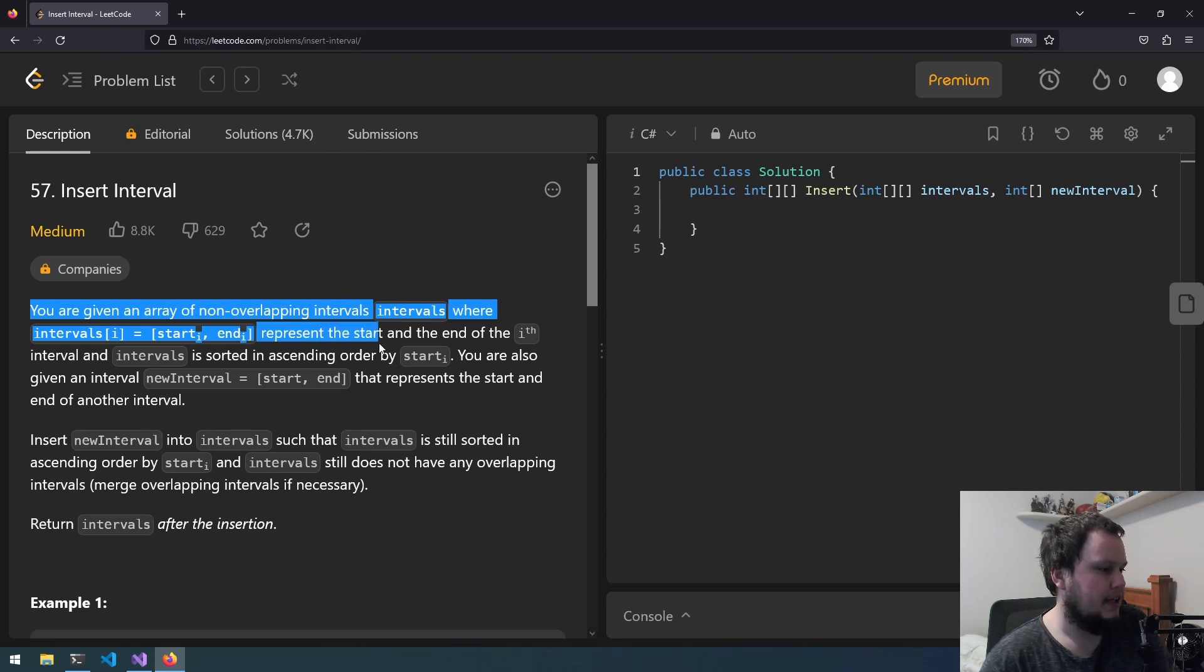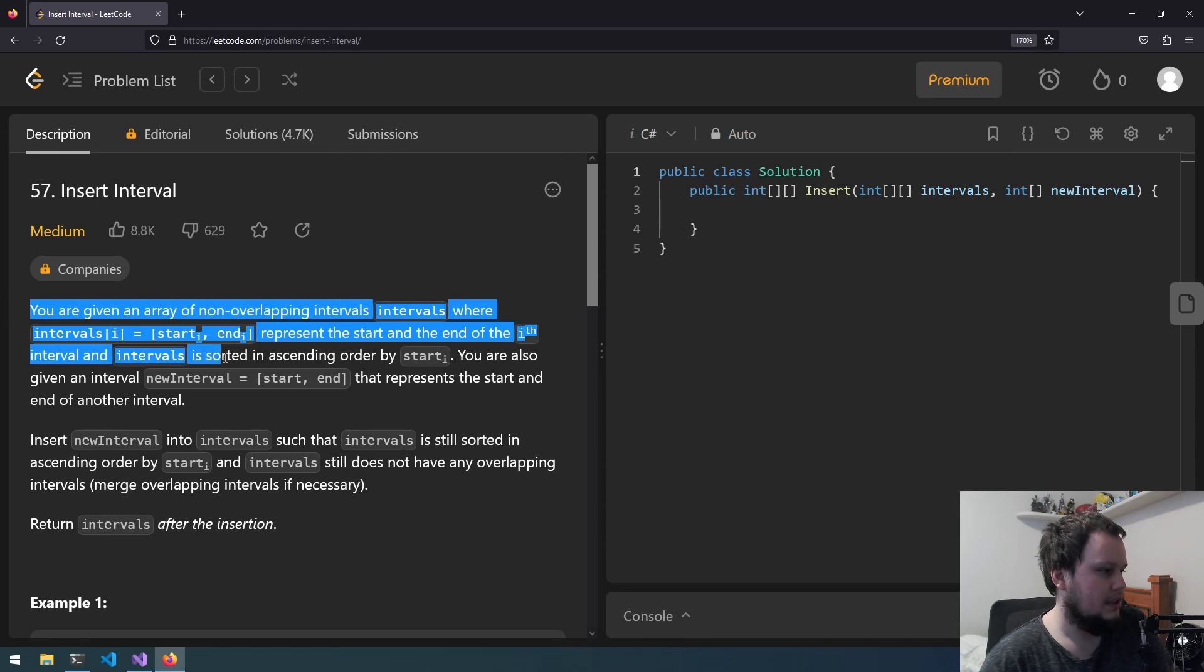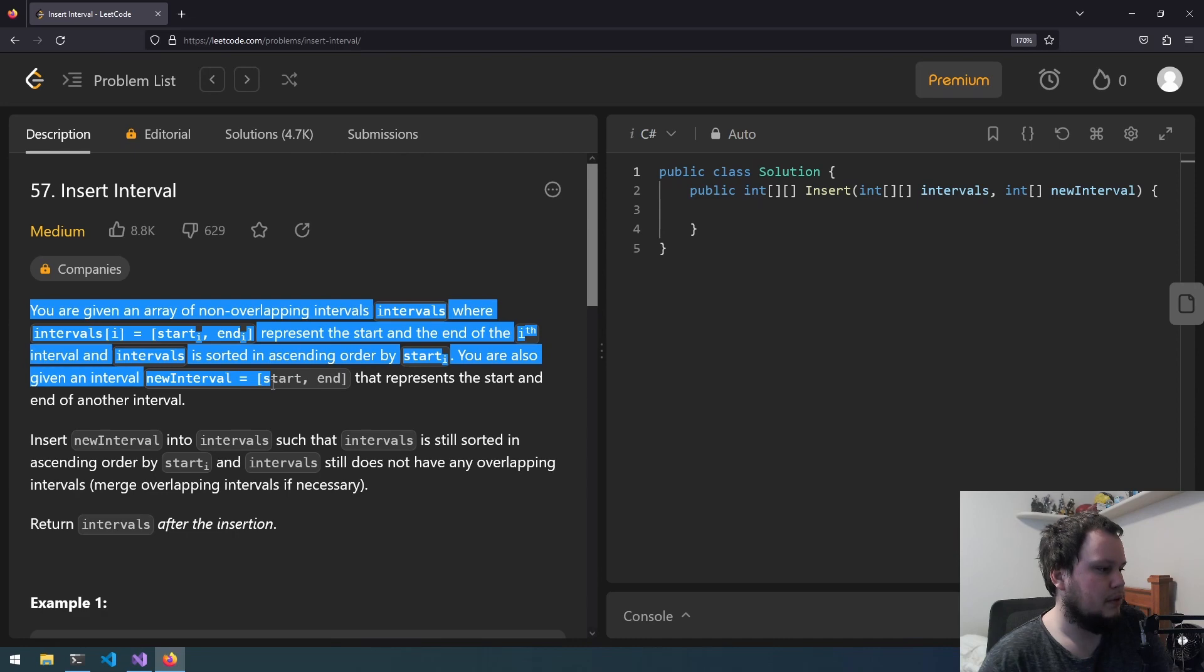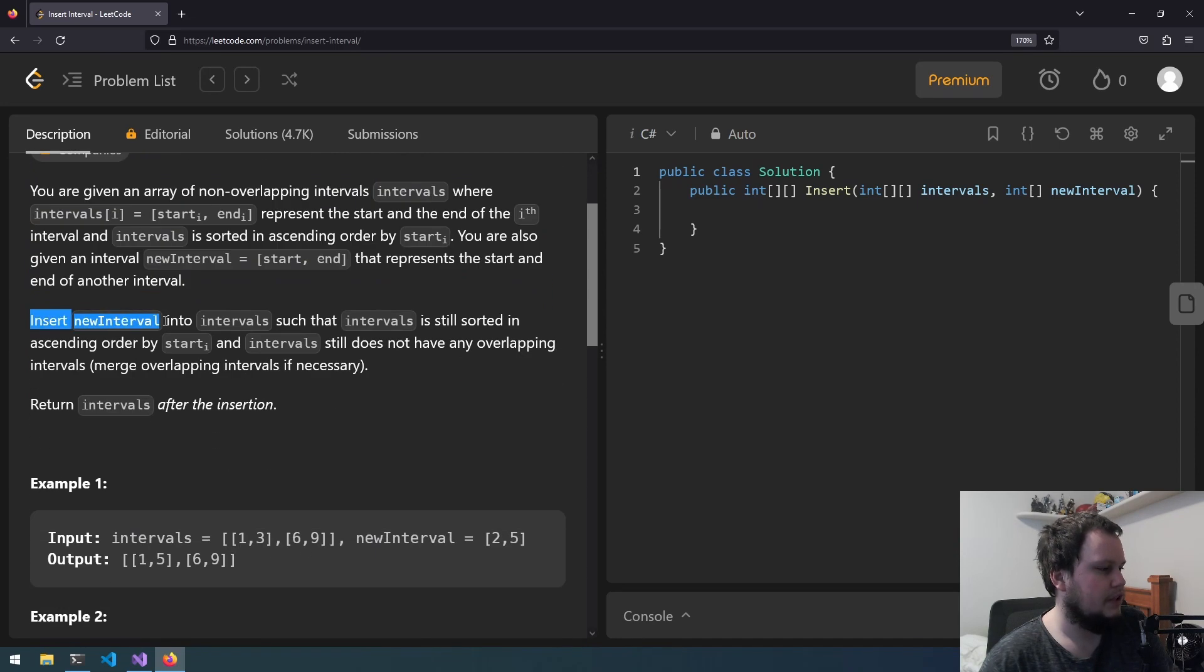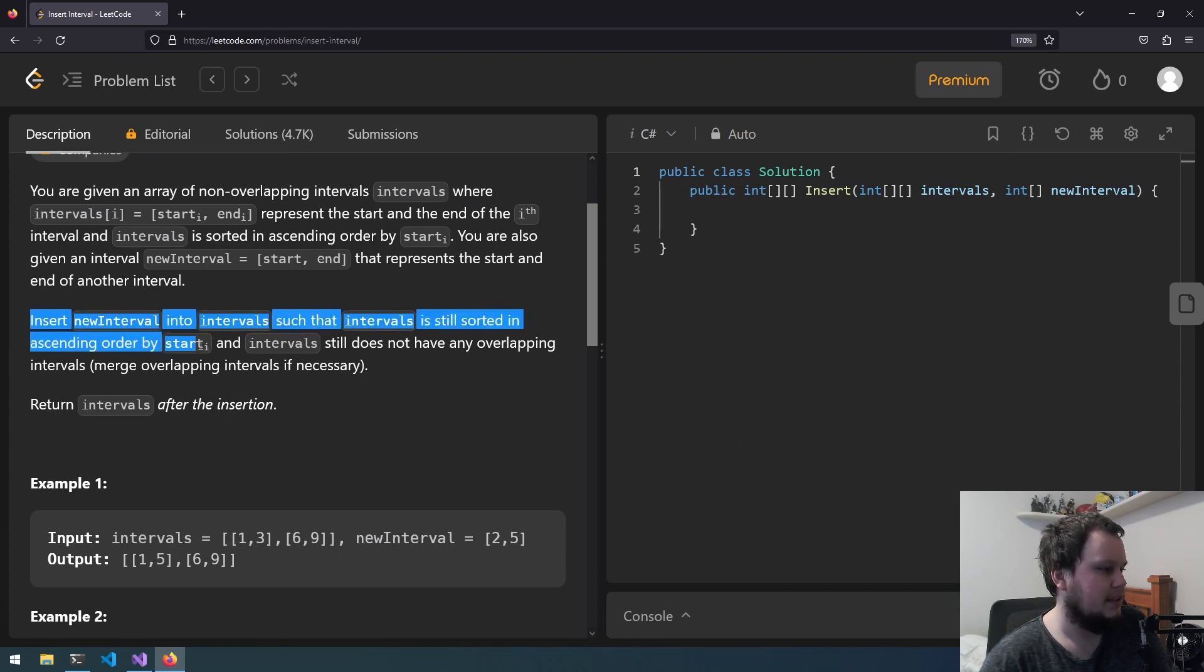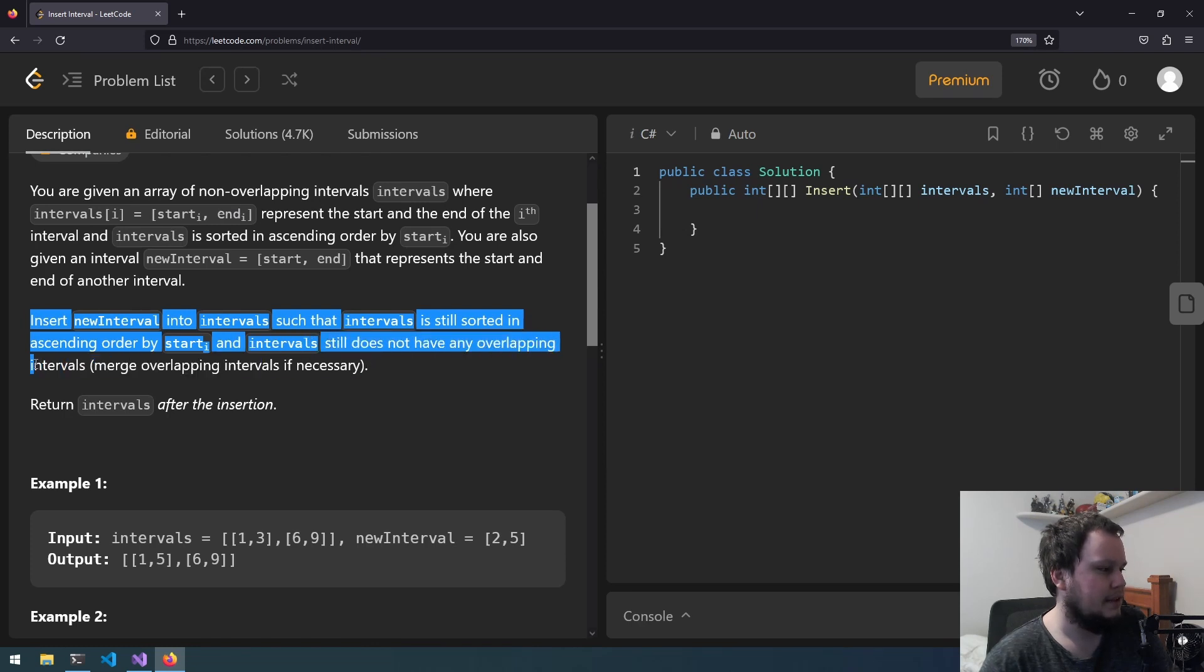Represent the start and the end of the i-th interval and intervals is sorted in ascending order by start[i]. You are also given an interval new interval equals start, end that represents the start and end of another interval. Insert new interval into intervals such that intervals is still sorted in ascending order by start[i] and intervals still does not have any overlapping intervals. Merge overlapping intervals if necessary.